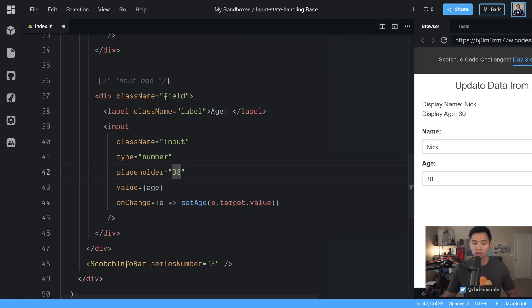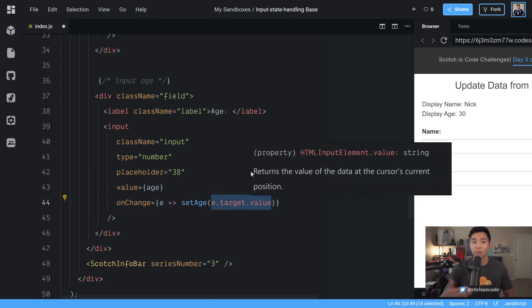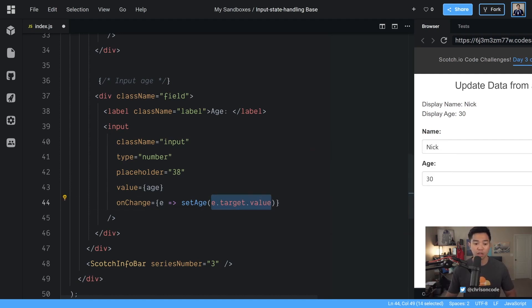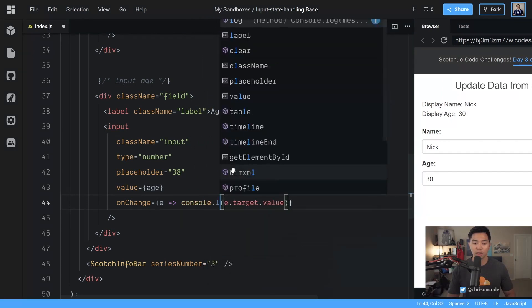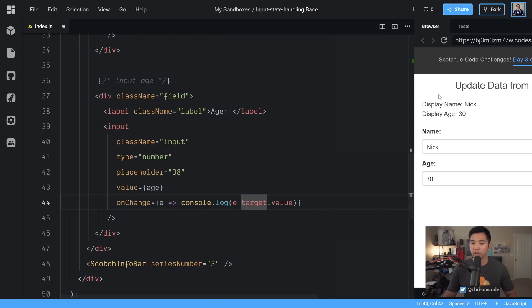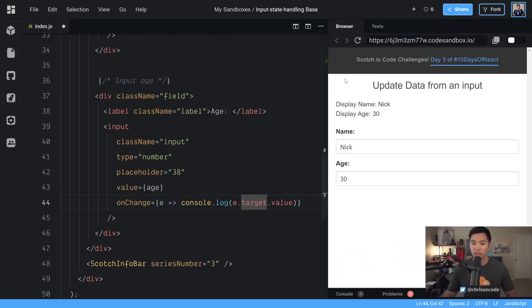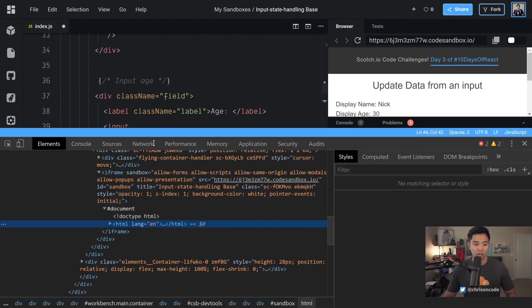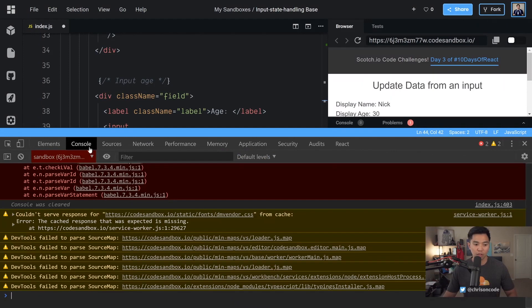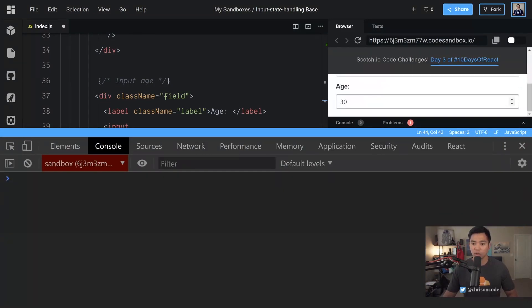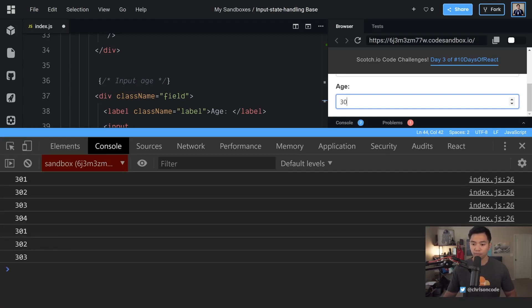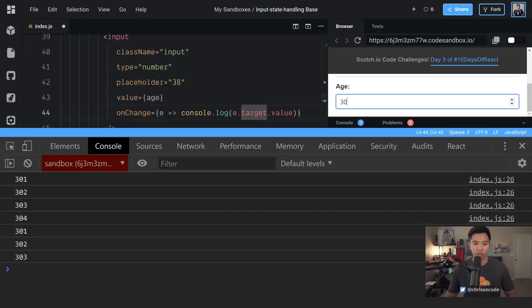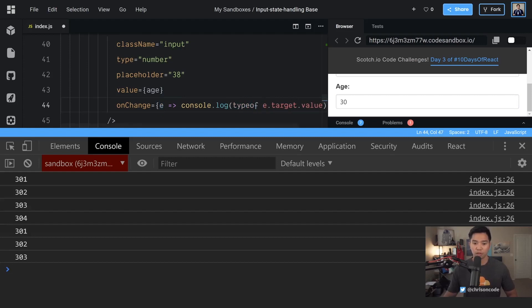E dot target dot value but there's one thing I want to do. E dot target dot value is going to come out as a string and let me just prove that to you real quick console dot log. Okay. So anytime this changes we're going to console dot log the E dot target dot value. Let's go to inspect elements. And console right here let's clear this so we can get a nice clean console. And anytime I type in like right here. Well, let's check the type of. Okay.